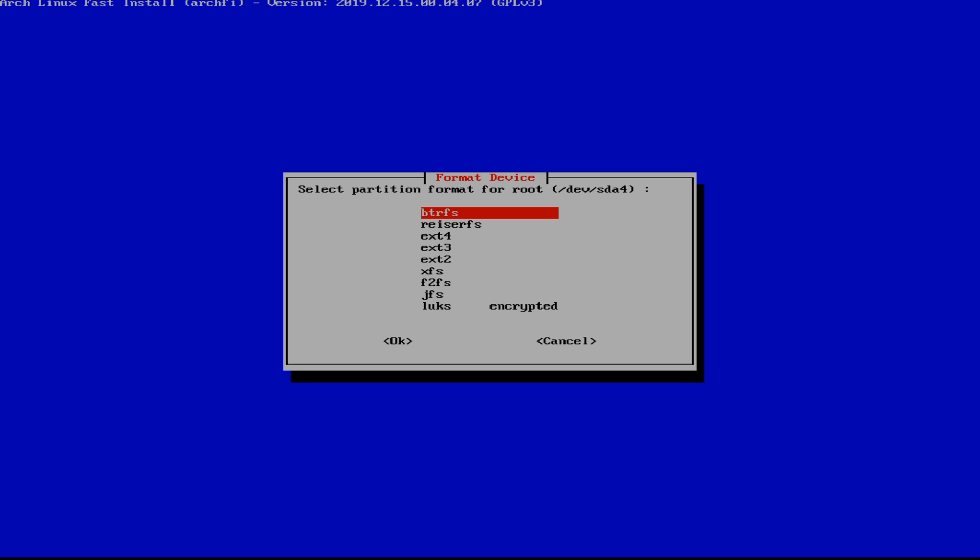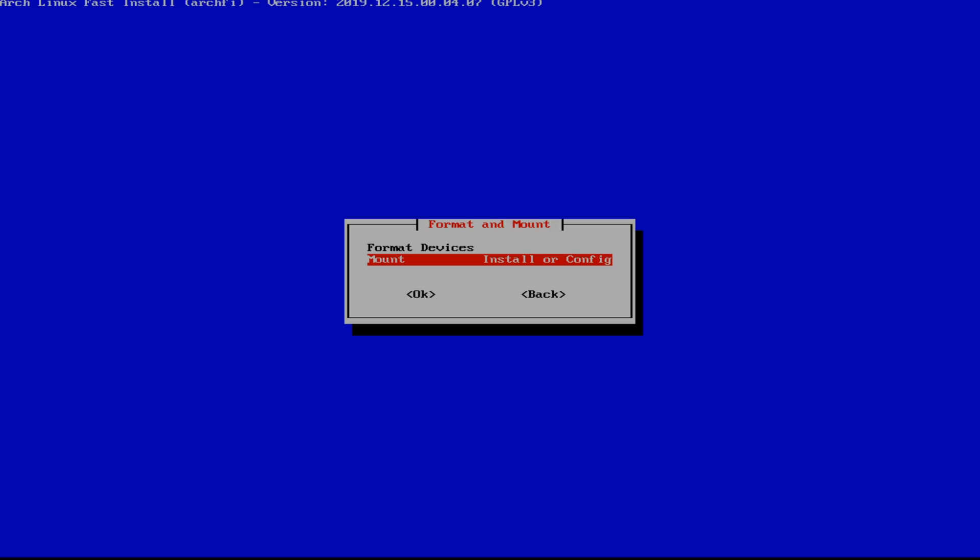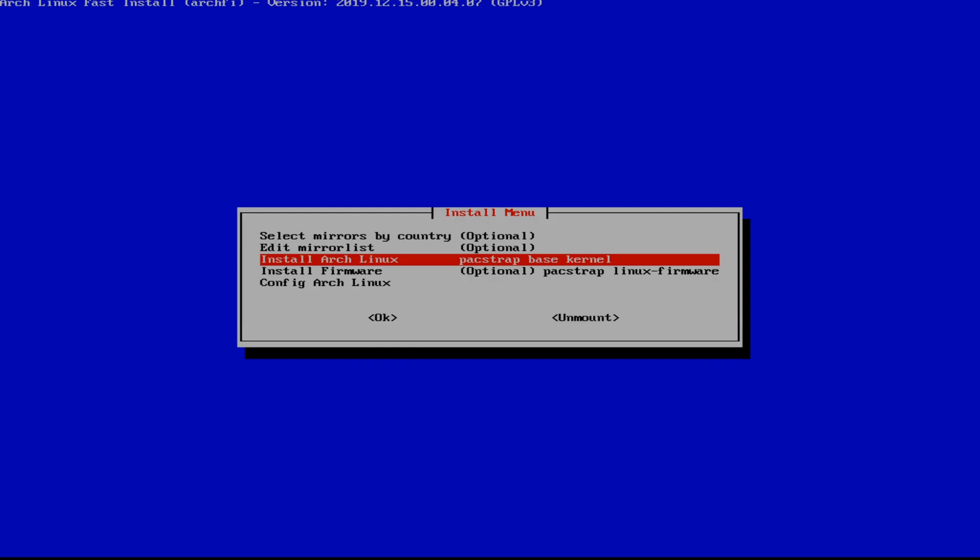Next the swap needs to be a swap. And we're going to select ext4 for our root folder, our main drive.